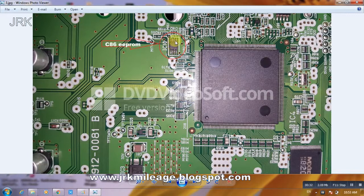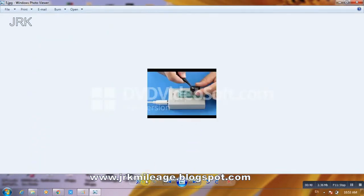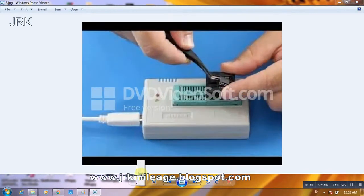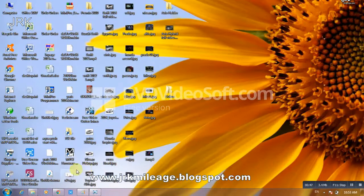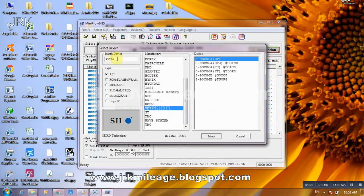You can see here a very small IC. Open it with your heat gun. Then connect it with your programmer. After that go to the NISP Pro software and select search 93C86.